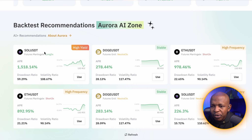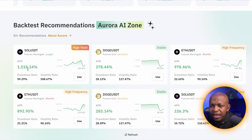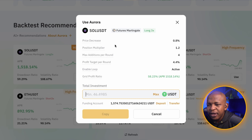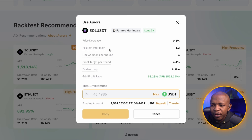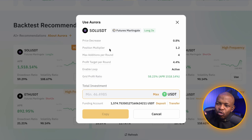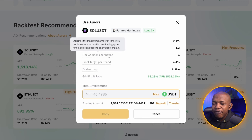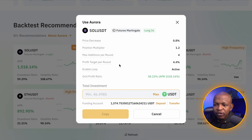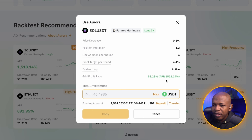For the High Yield pick — SOL/USD Futures Martingale Long 3X — the APR so far is 1,518%. I'll click Use. This is price decrease: positions are taken if price decreases by 0.8%. The position multiplier means if I take a $10 position and price decreases further, the next position is $12, multiplying by a factor of 1.2. The maximum additions per round is four, then it waits for price to rise 4.4% before closing. The loop is active, meaning it keeps repeating. The total return so far is 1,518%, which is about 58% per month.